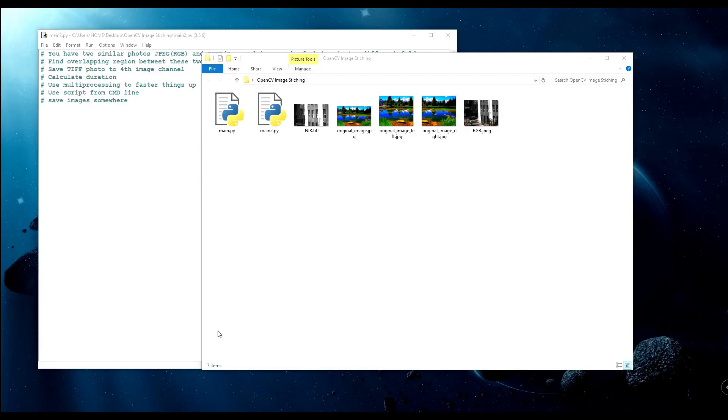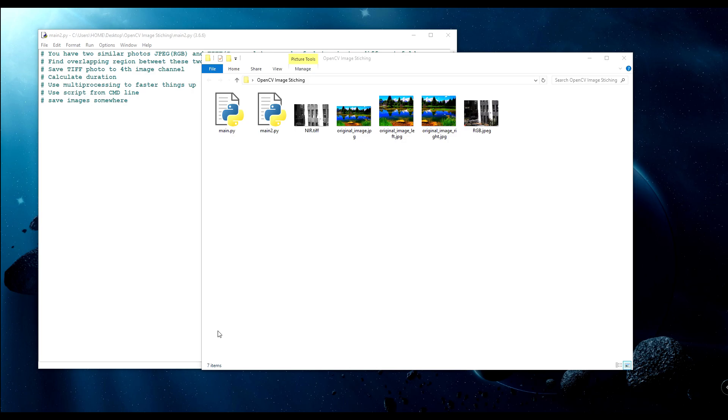Welcome everyone to third tutorial part of my image stitching tutorial series. This tutorial isn't going to be the further tutorial from first and second tutorials, it's actually like a new part, but I will use some things from my first and second tutorials.